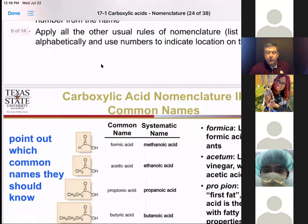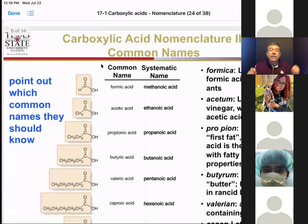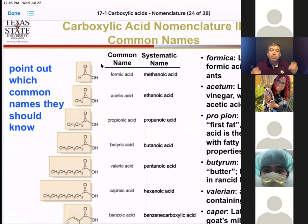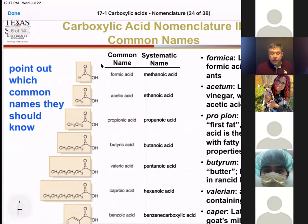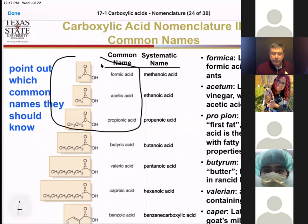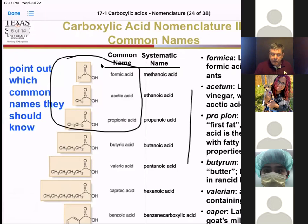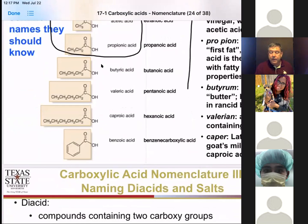In addition to having the systematic name, we also have several common names. Unfortunately, because there are so many, you actually have to memorize about four of them. The important ones to remember are three at the top here, and there's going to be one at the bottom involving a carboxylic acid with a benzene derivative, which I'll show you on the next page.